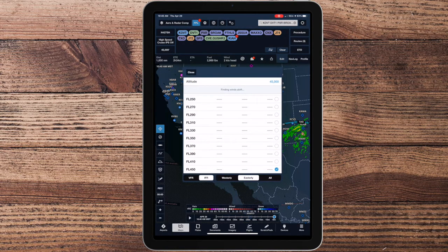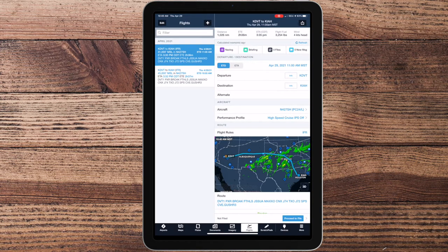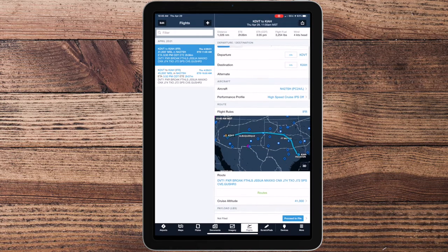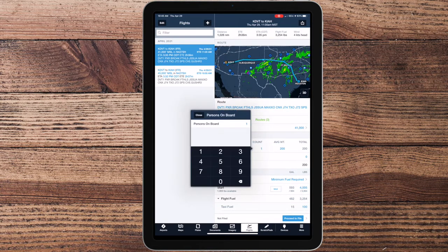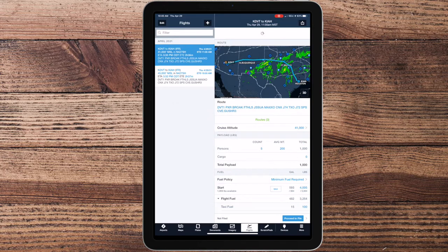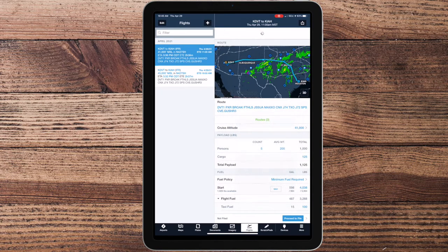After you've created the flight plan in ForeFlight, select the cruise altitude and add the flight plan to the Flights tab. In the Flights tab, add the number of persons on board and cargo if desired. The number of persons on board should include the pilot in the left seat. Once the flight plan is created and saved in the Flights tab, you're ready to upload it to the aircraft.